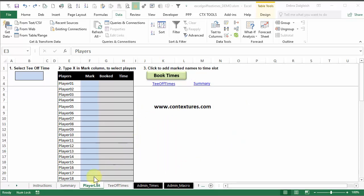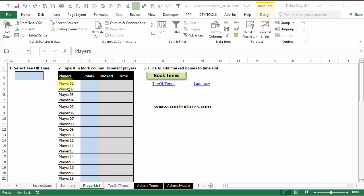I'm back on the player list sheet now, and I'm going to copy a list of player names that I have in a notepad file and just paste them in here. If you don't have a list, you can type directly into these cells to replace the names.